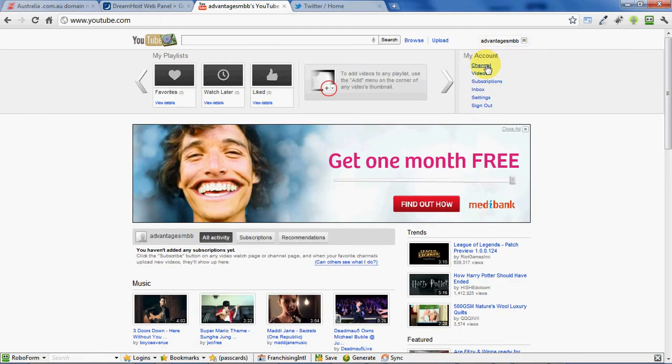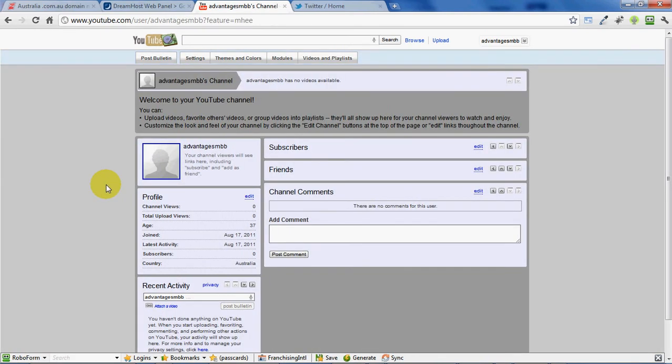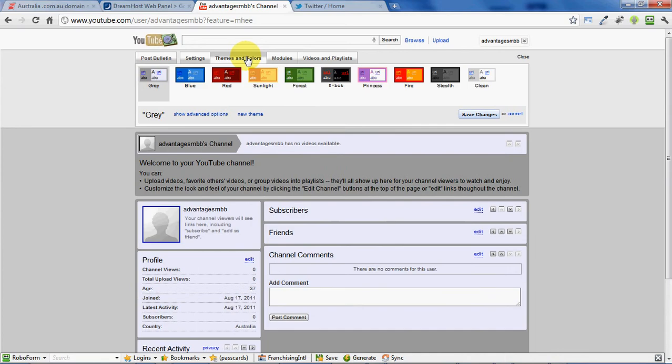I'm going to click on my username at the top and simply click on the channel area. Now we want to come up to themes and colors.